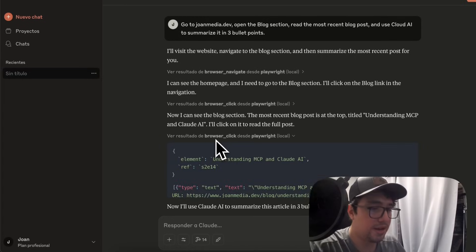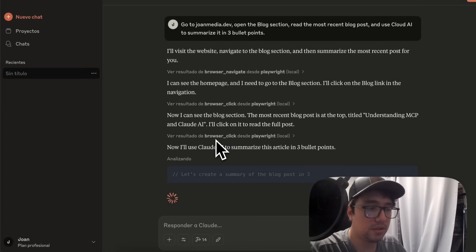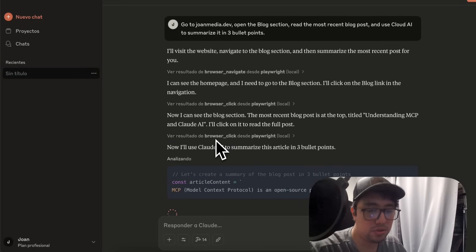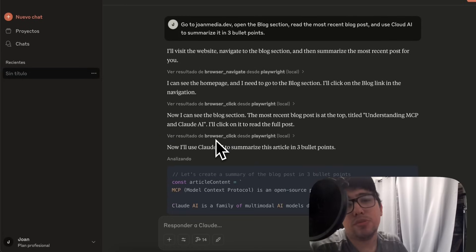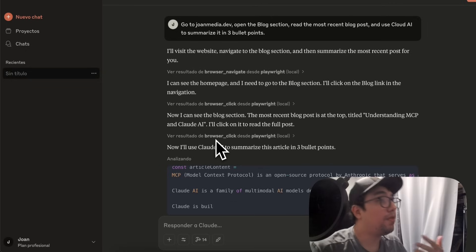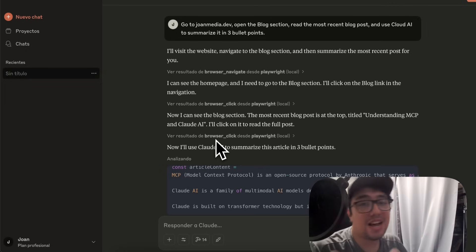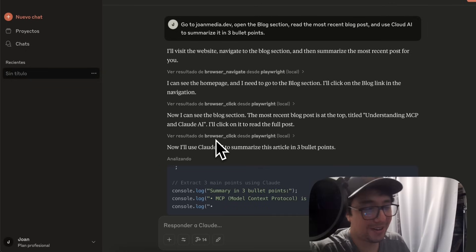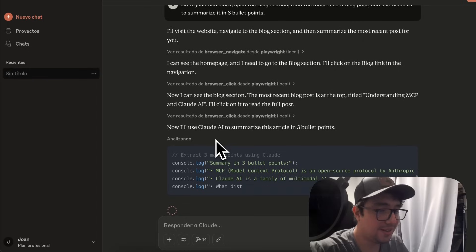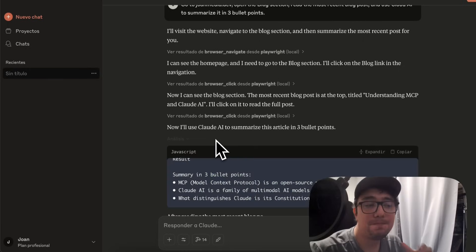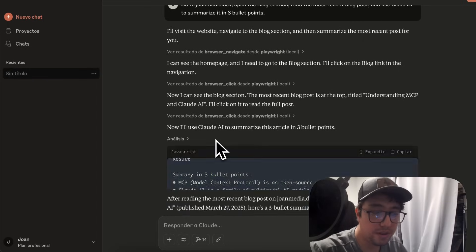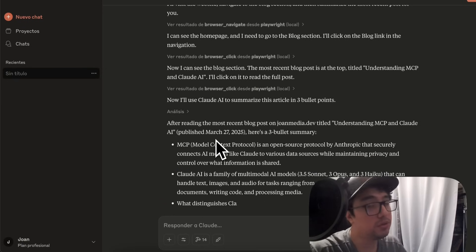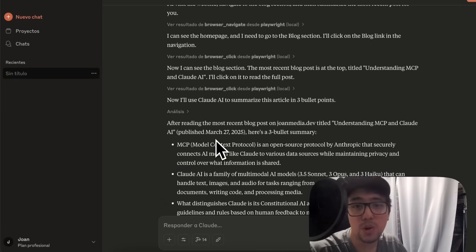Awesome. And in a few seconds, Claude AI is going to be able to summarize the article in three bullet points. And then we can think about the answer if it is correct or not. But at the end, as you can see, the MCP server is working fine. It is able to use Playwright to do clicks and so on.